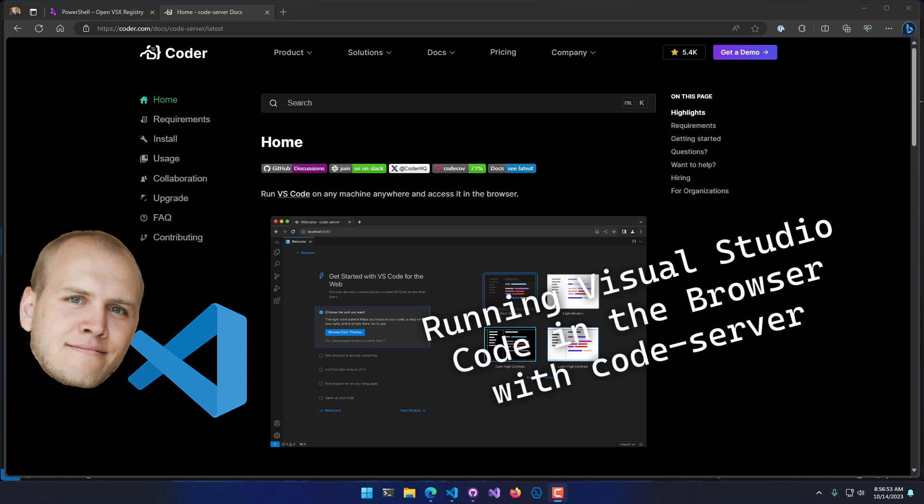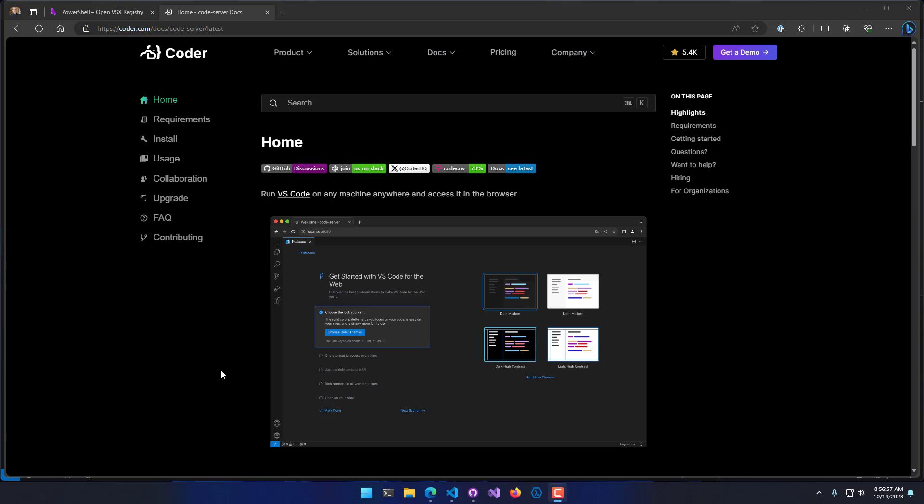In this video, we're going to look at how to run Visual Studio Code inside the browser using a project called Code-server. Code-server is developed by Coder, and it's an open source fork of Microsoft's Visual Studio Code that works in the browser.